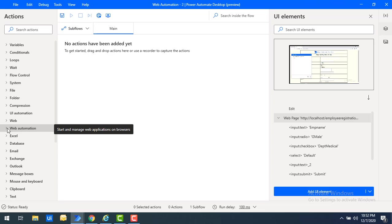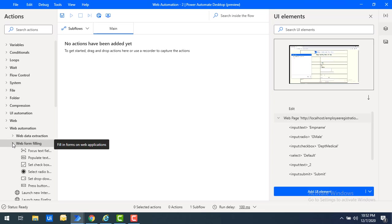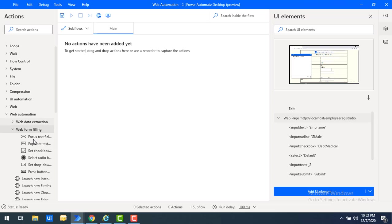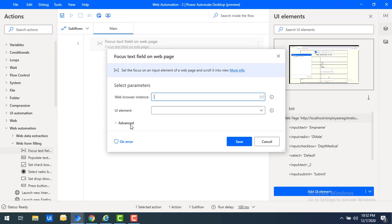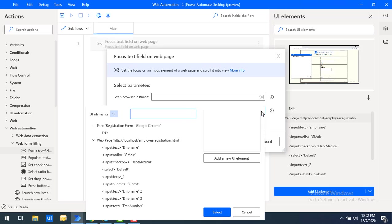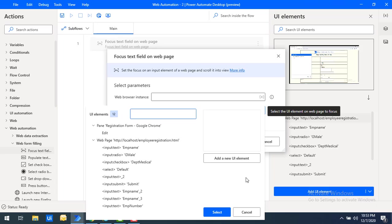Now I will show you another way to capture web UI elements. I will select a web form-filling action from web automation and drag and drop it. You can see the UI element option is available here. If I have missed some UI elements when adding via the UI elements group, I can add a new UI element directly from the particular web automation action by clicking 'Add a new UI item'.